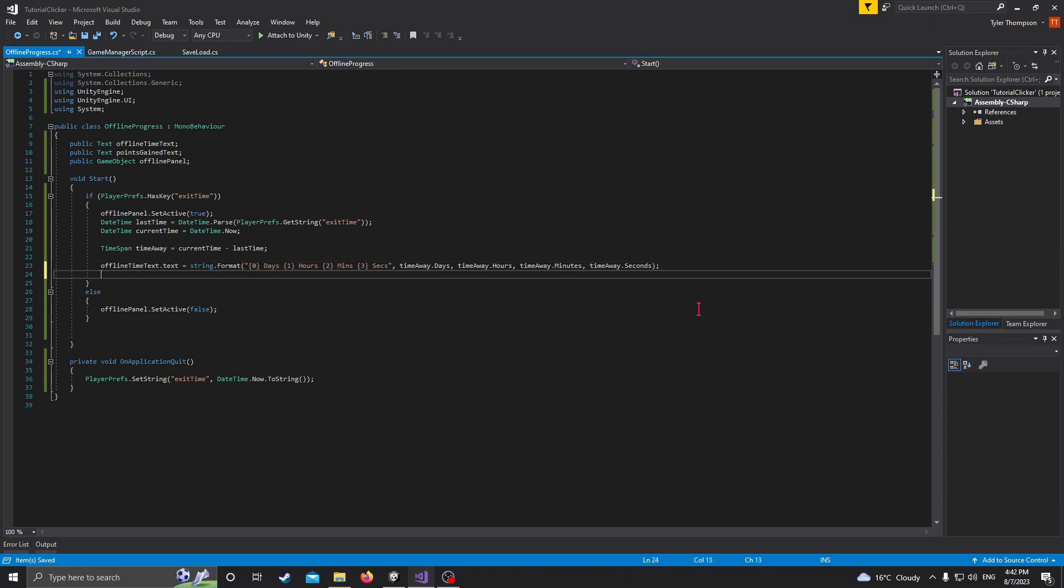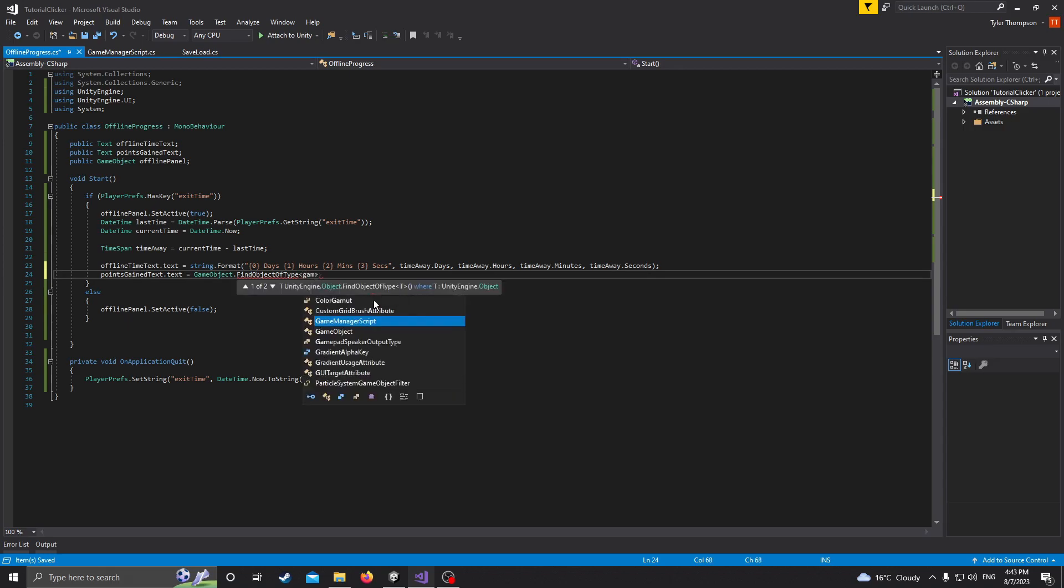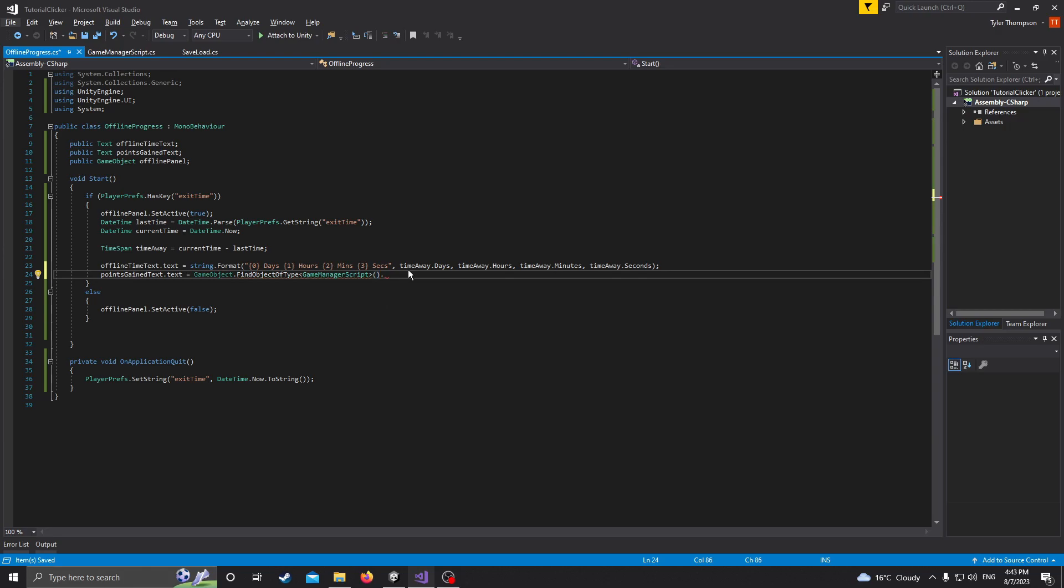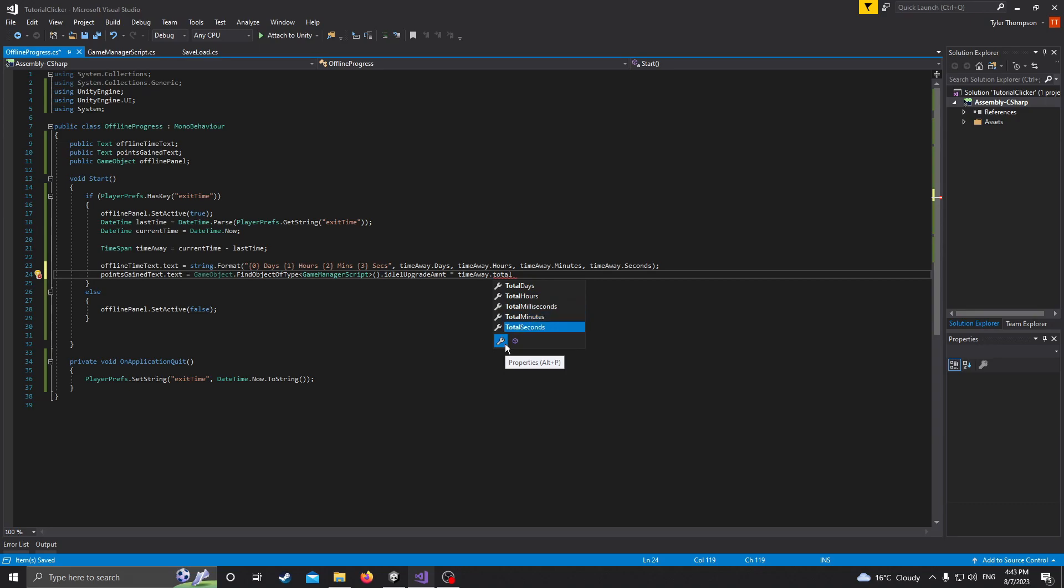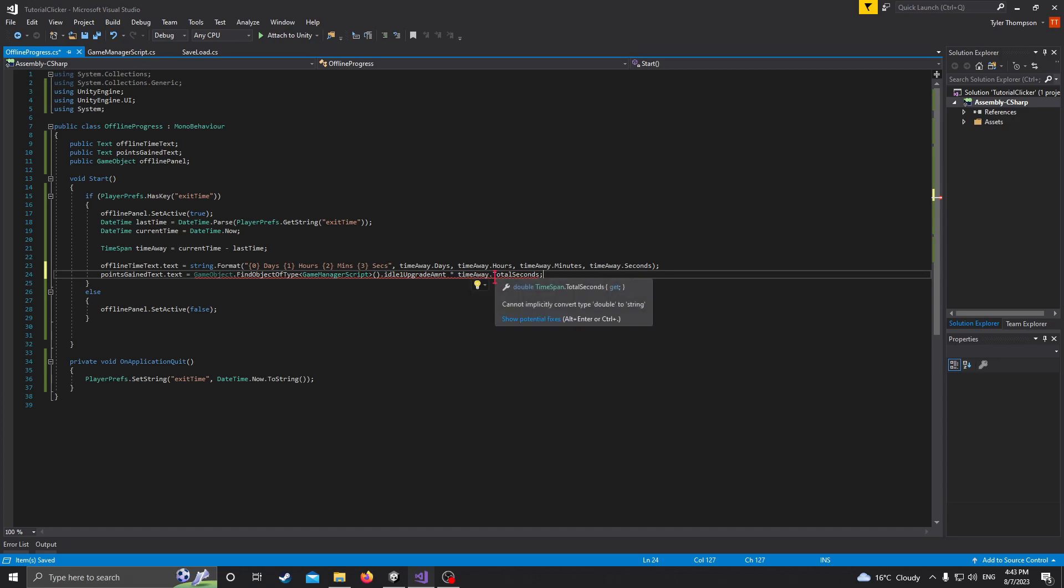So now we need to calculate the points that we've gained. So what we're going to do is actually, we're going to set the text first. So the text will be pointsGainText.text equals. And then this gets a little bit tricky, I guess. Just try and follow along. I don't know what else to tell you. So just do gameobject.findObjectOfType and then .idle1UpgradeAmount, because that's how much we're getting per second. And then we're going to multiply that by timeaway.totalSeconds.